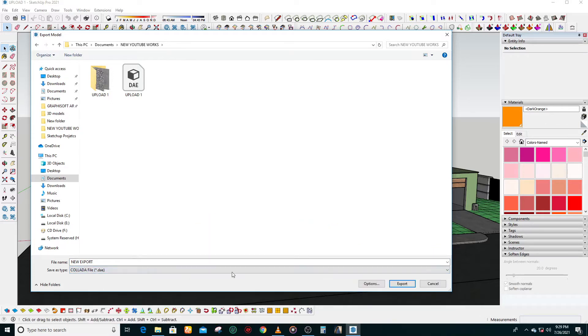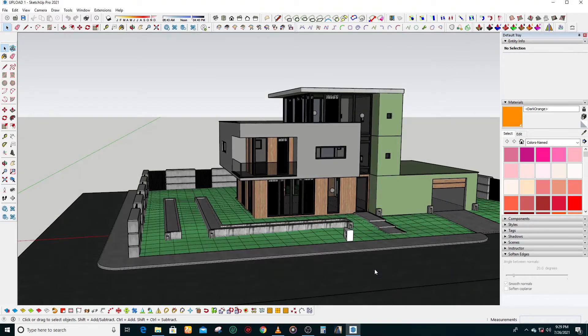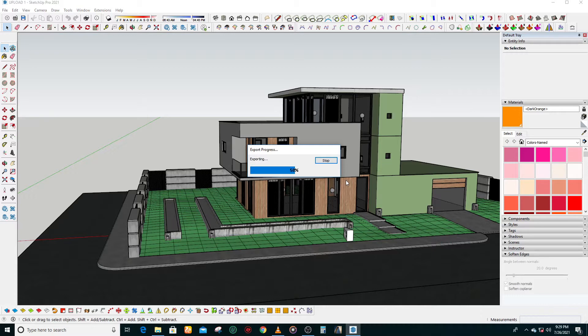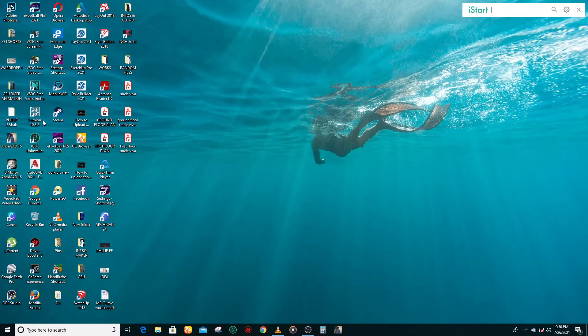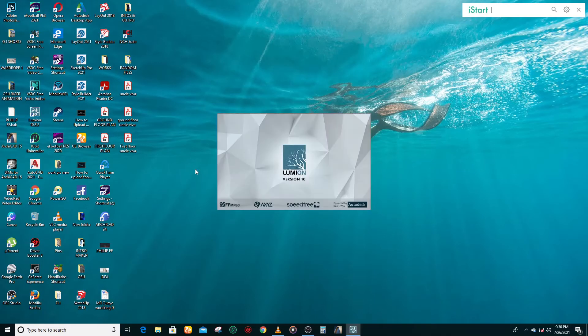So the next thing we do is open Lumion 10—that's what I'm using right now. And when you convert your file to Collada, it makes importing it very easy. So I normally use that option, that 'Save as type'.